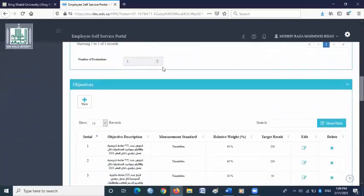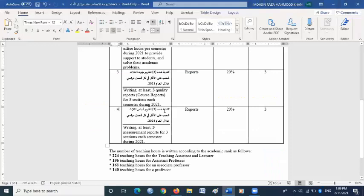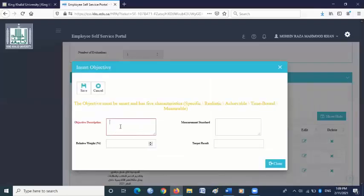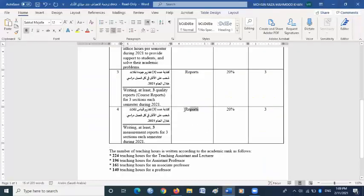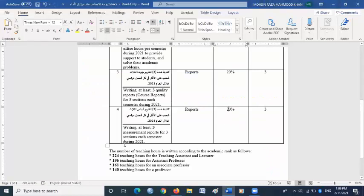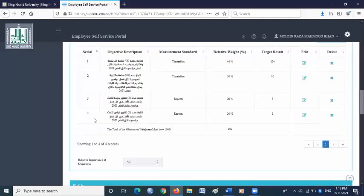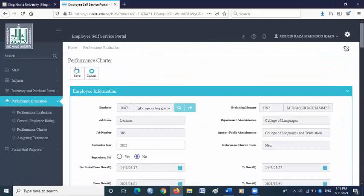Scroll down and go to objectives. Click new. In the objective description box, copy and paste objective number four from the objectives file. Copy the Arabic objective number four and paste it in the objective description. For measurement standard, go back to the objectives file — you will find reports, so copy and paste it in the measurement standard box. For relative weight, you will find 20 here, so write 20. For target result, you will find three here, so write three. Then save. Now scroll down. Here you will find the four objectives you have provided. Make sure the total appears as 100, then go to the top of this page and click save.